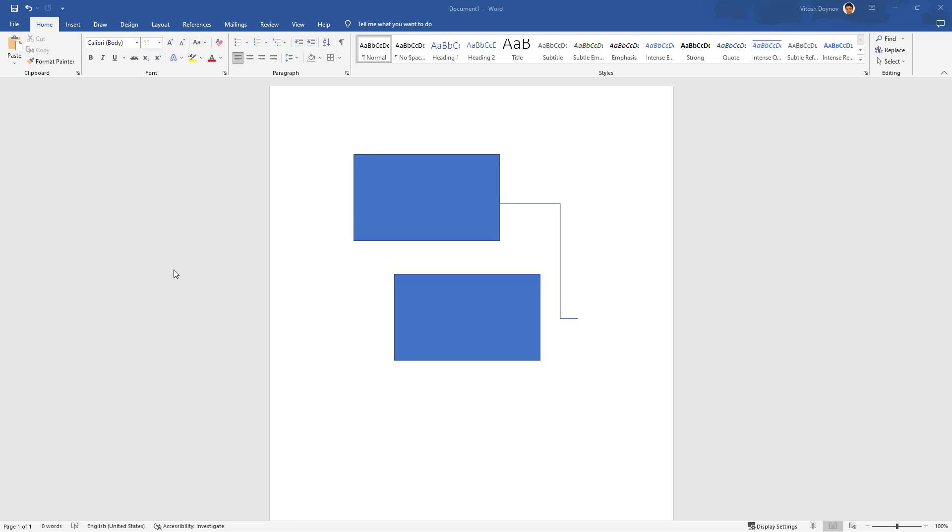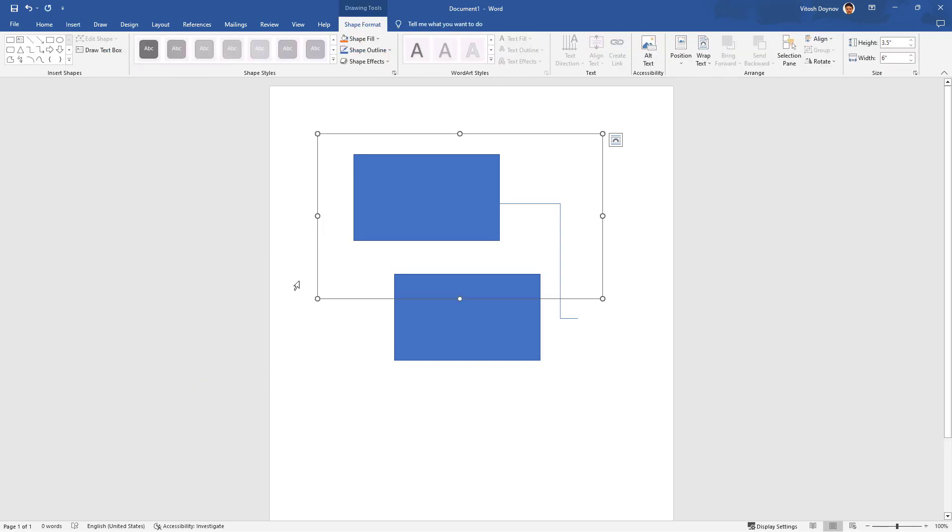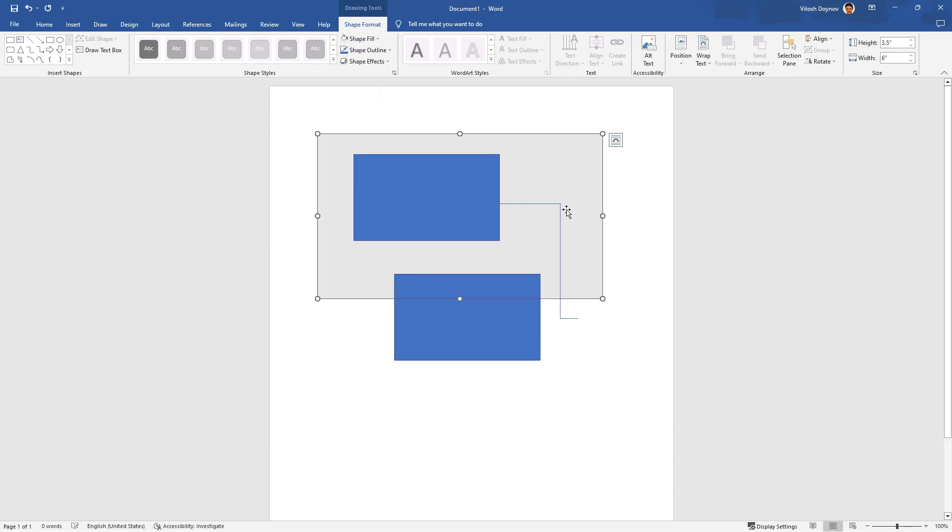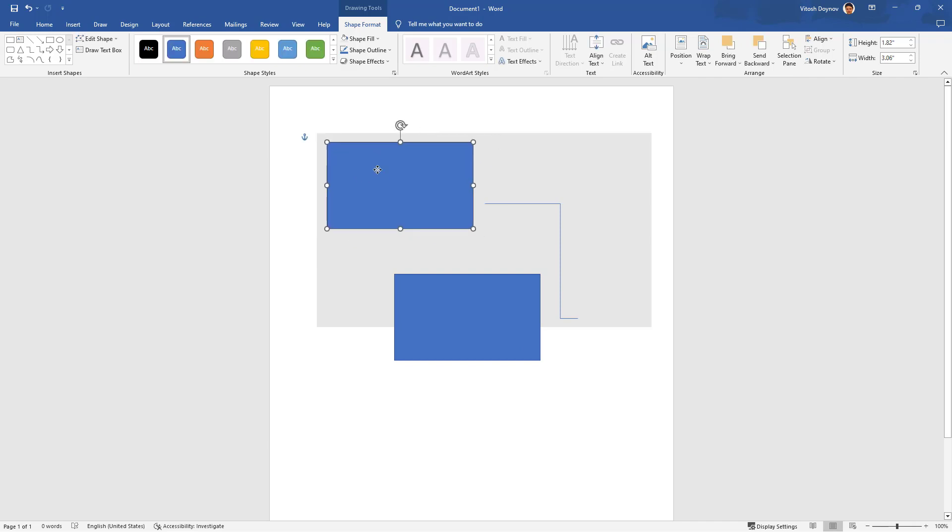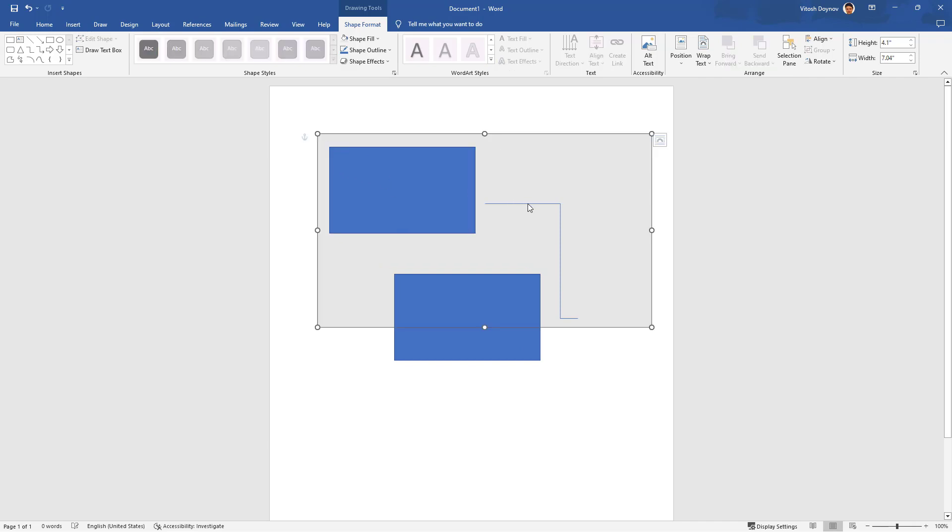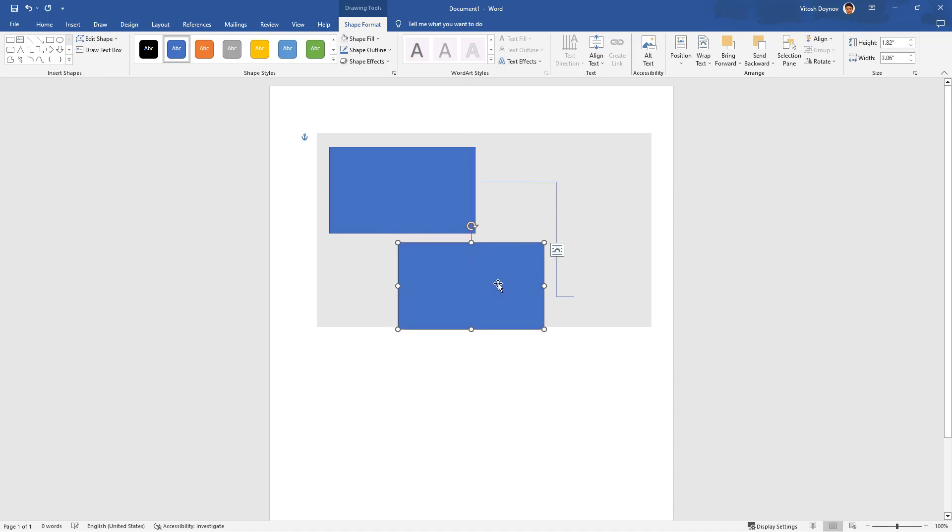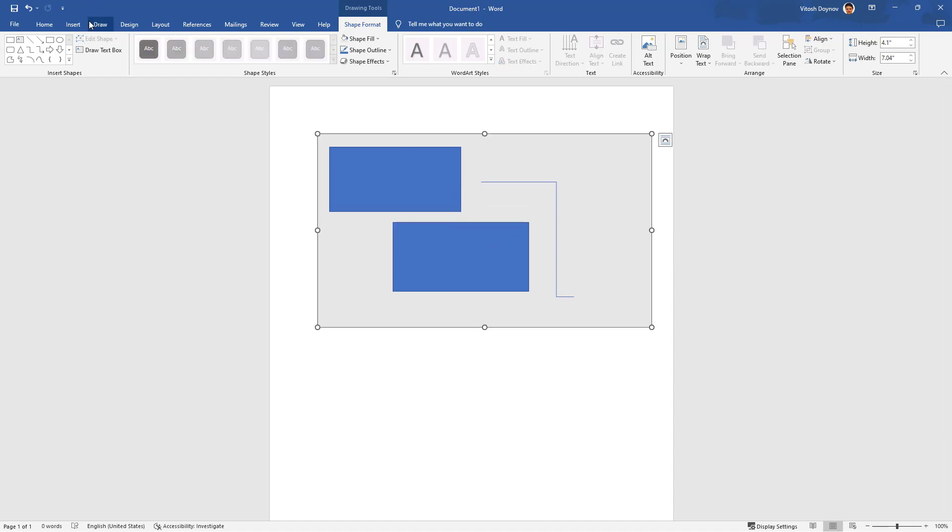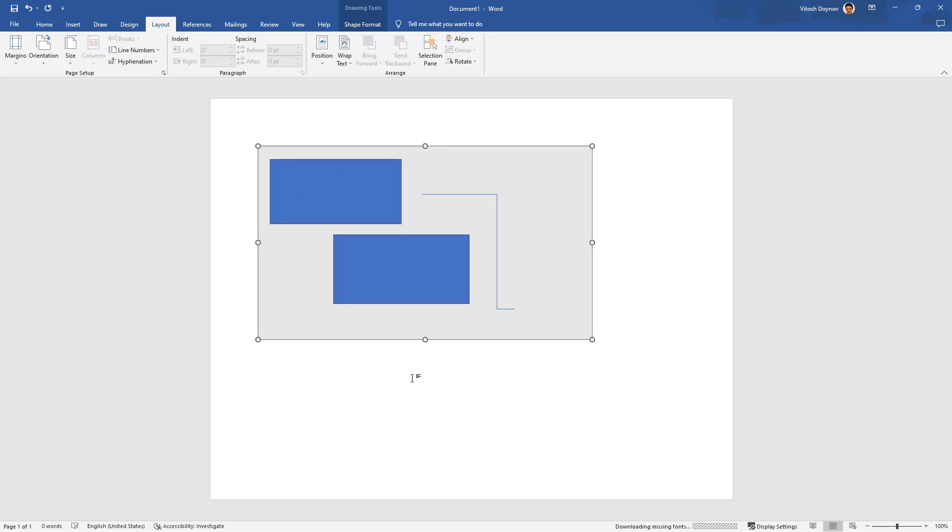The answer is really simple. We should simply go to Insert Shapes, and here you should select New Drawing Canvas. This is how the new drawing canvas looks like. You can start shape-filling it so it's visible like this. Anything you put in the new drawing canvas will be okay and you'll be able to move it, but make sure that the thing is born inside the new drawing canvas.